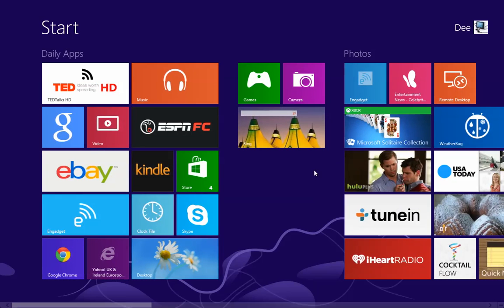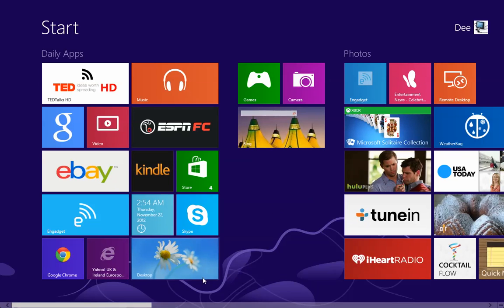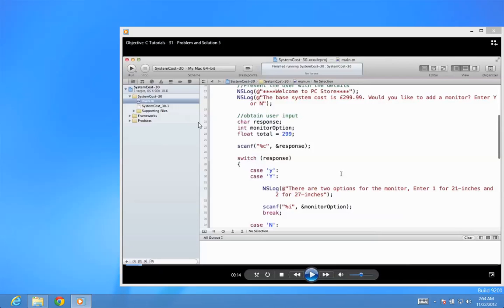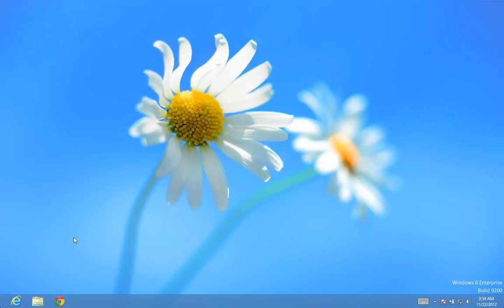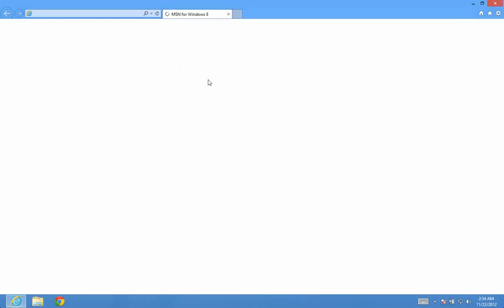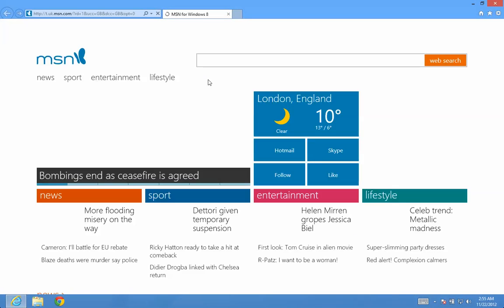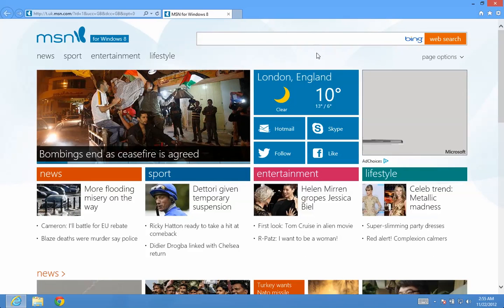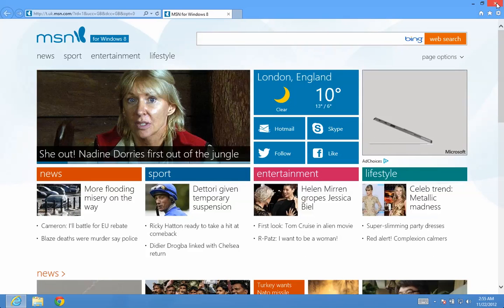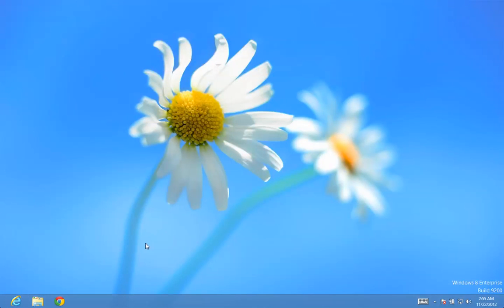But what happened is, now let's go to the desktop and let me close this video app. Let me close this one and if I launch the Internet Explorer here, as you see, it also launched the desktop mode browser.